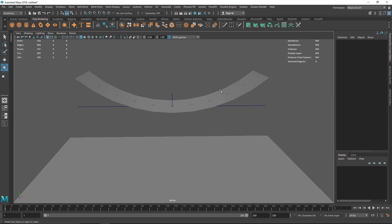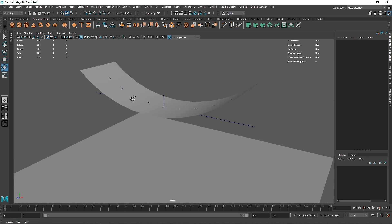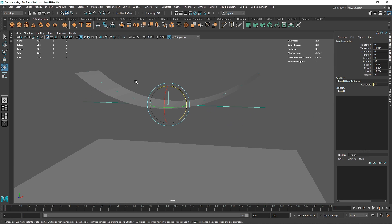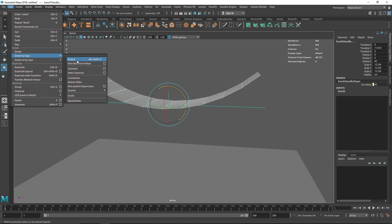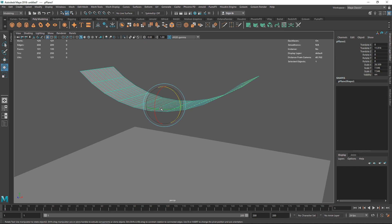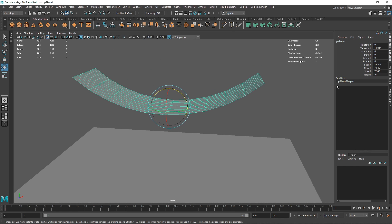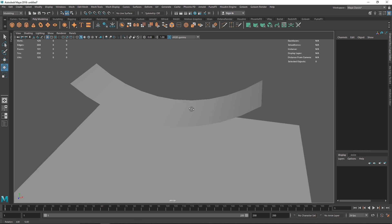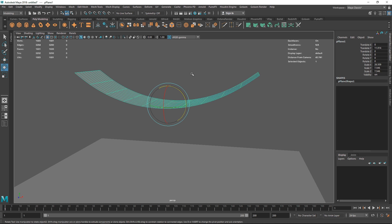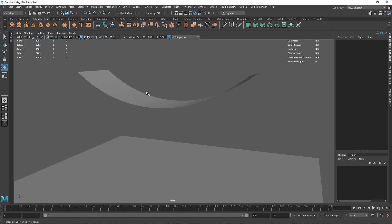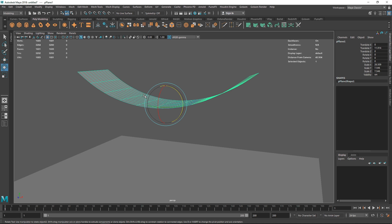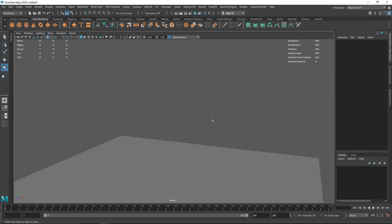Setting the curvature to around 40 creates an interesting skating-ramp shape. Once you're happy with the shape and want to finalize it, select the model and go to Edit > Delete by Type > History. That removes the deformer spline and takes you into destructive mode — the procedural bend parameters are gone. In destructive mode you can hit 3 to smooth the mesh. If you want to stay non-destructive, keep the spline.